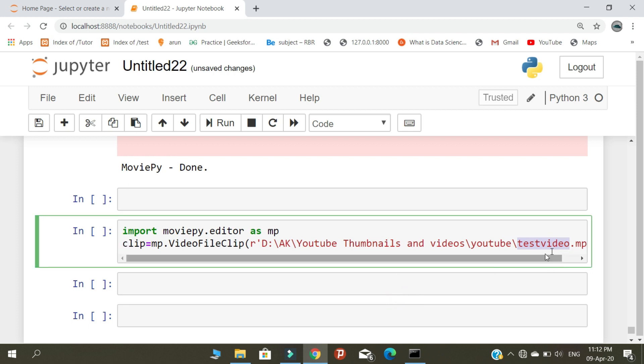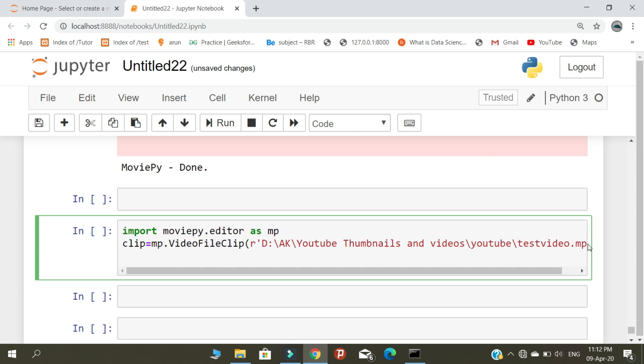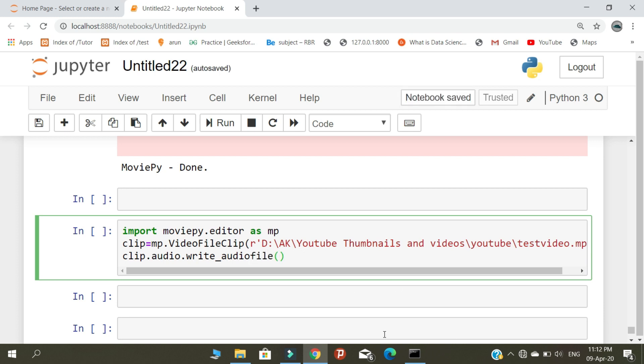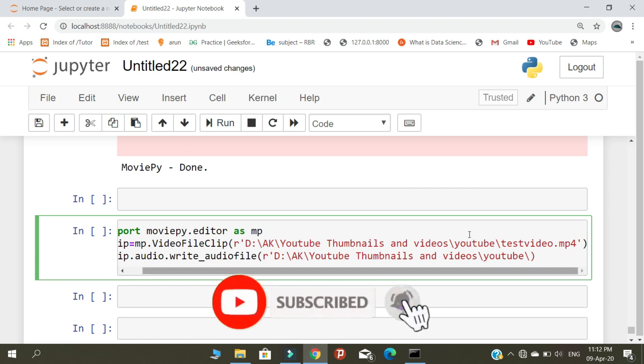Then you need to convert it as an audio file using clip.audio.write_audio_file. Then you need to copy this path.